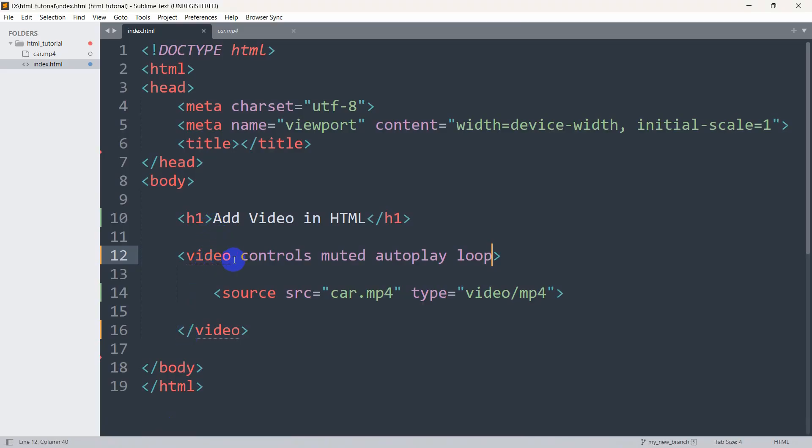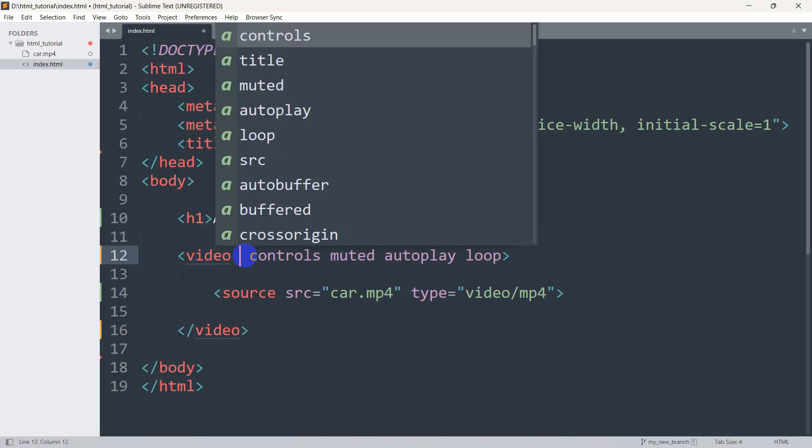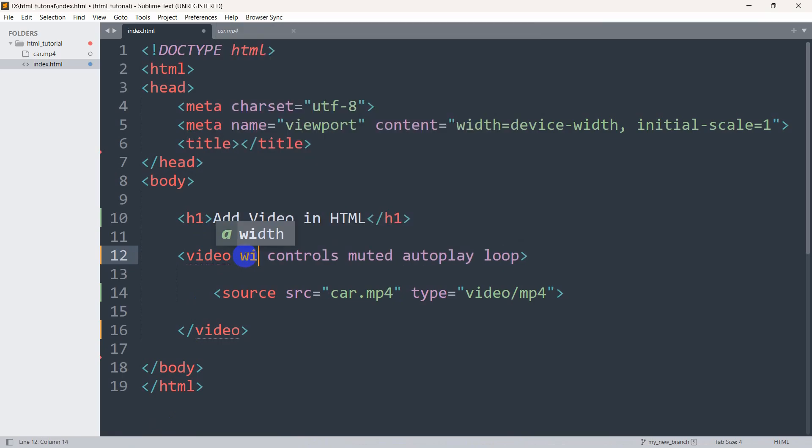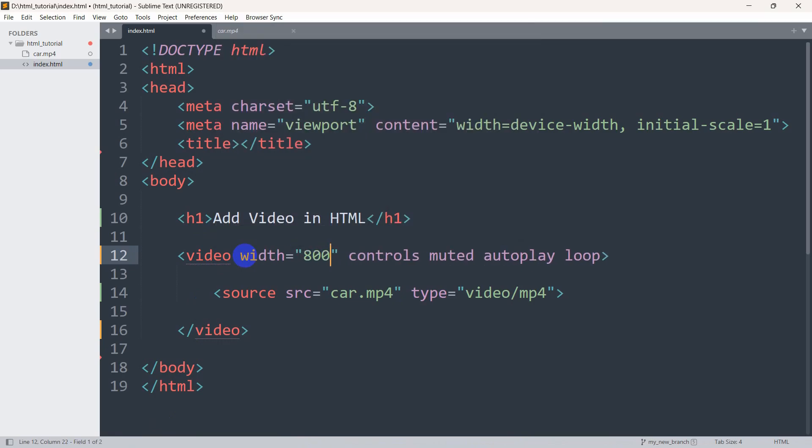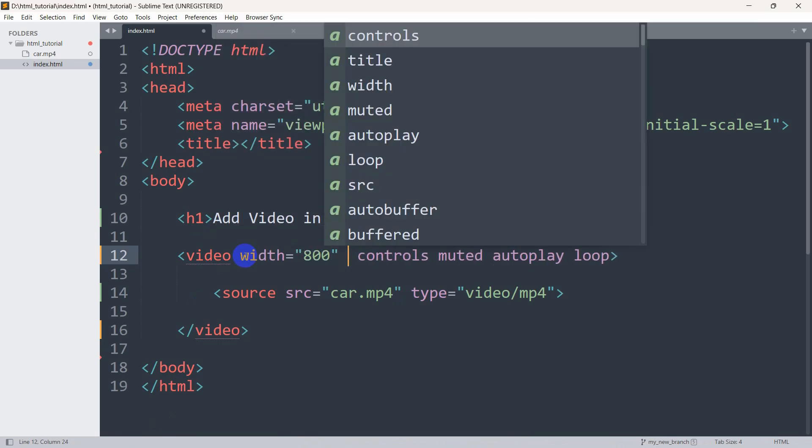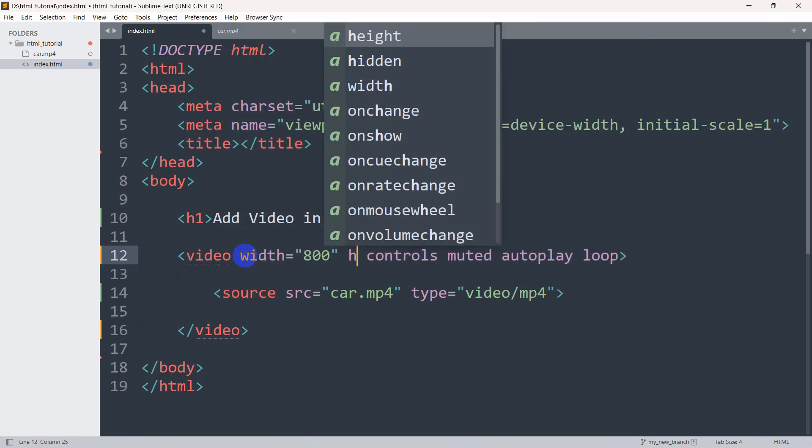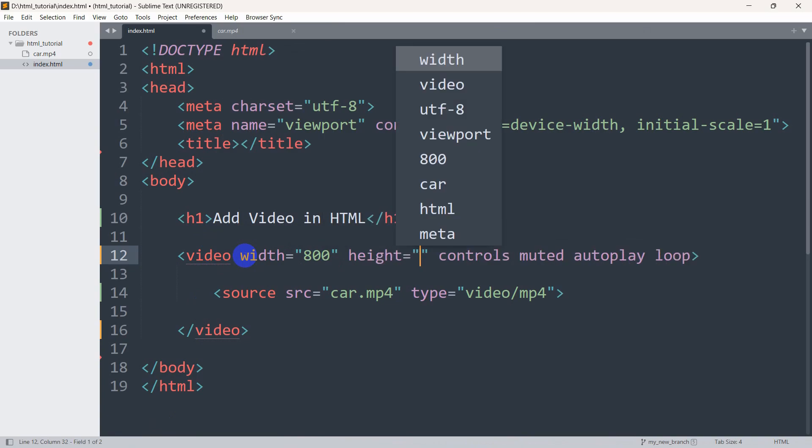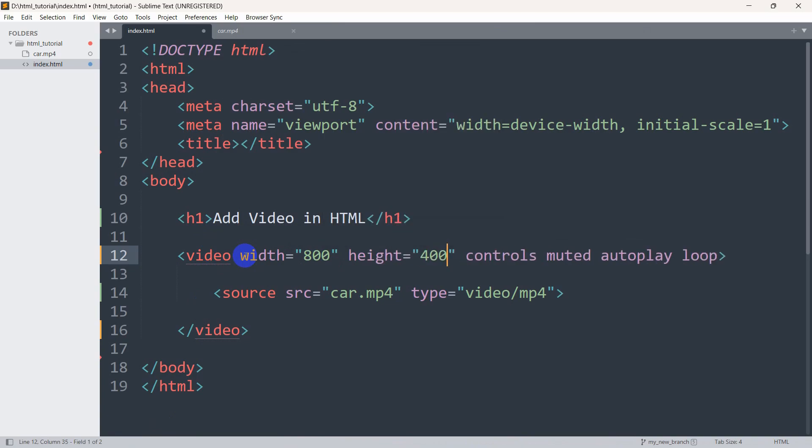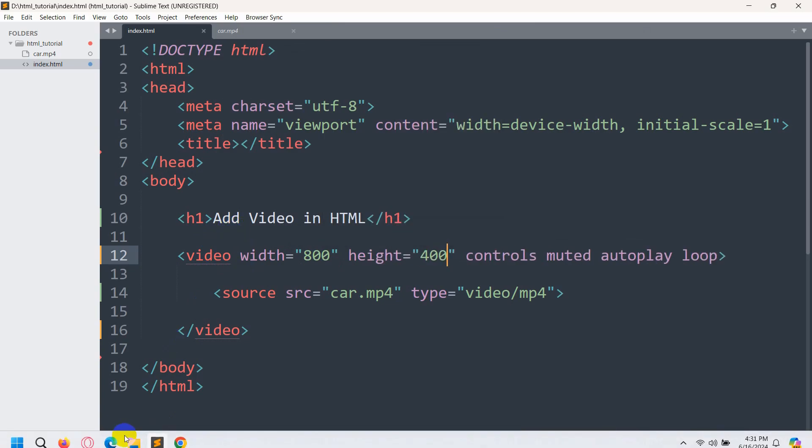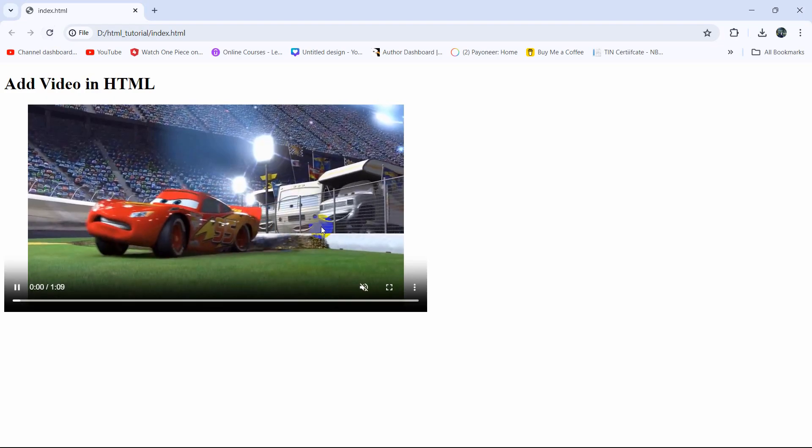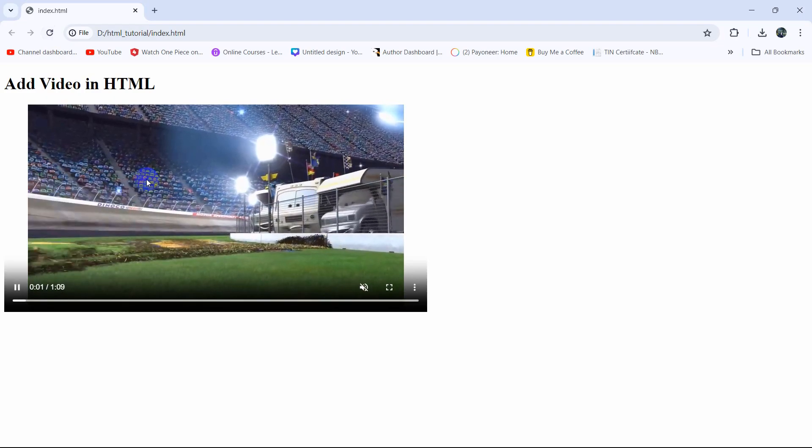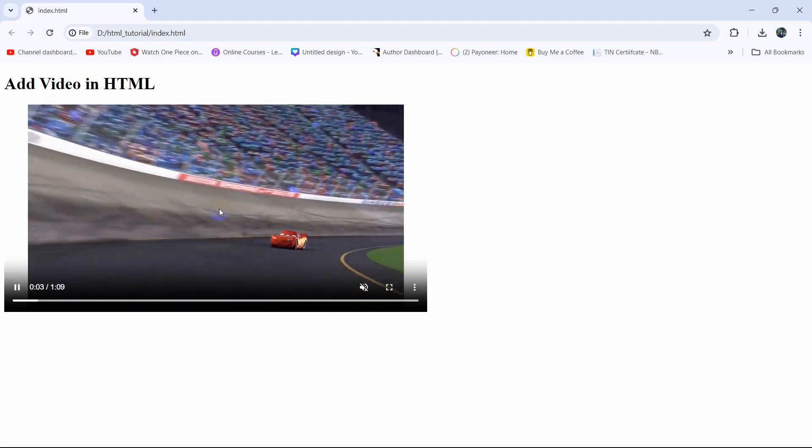And if you want to fix the height and width you can do it as well. We will set here width to 800 then height to 400. If we now refresh here then you can see height and width changed.